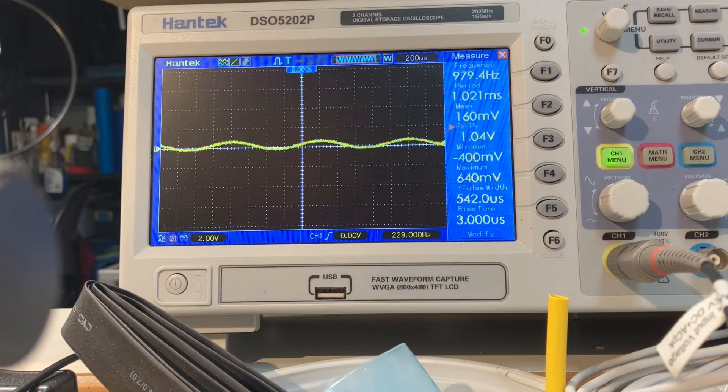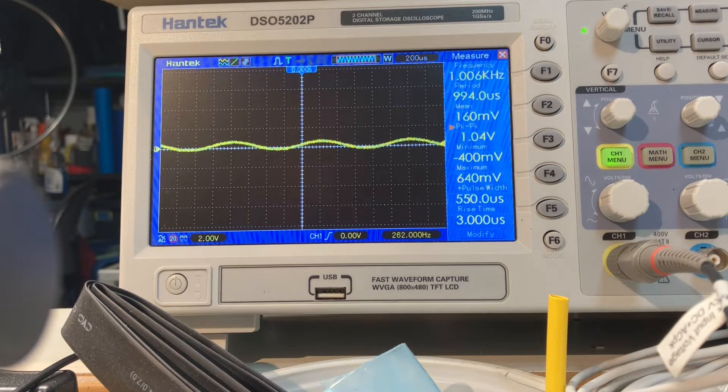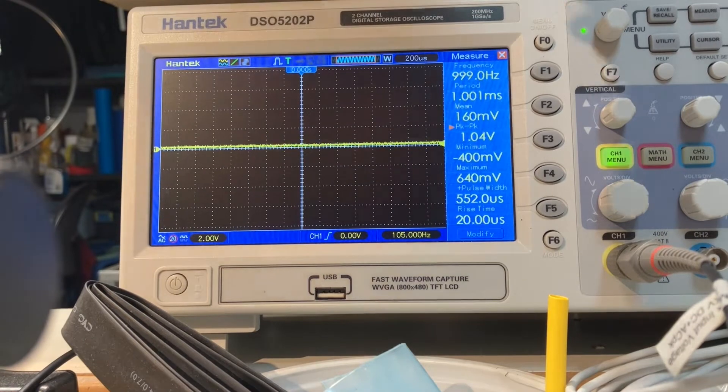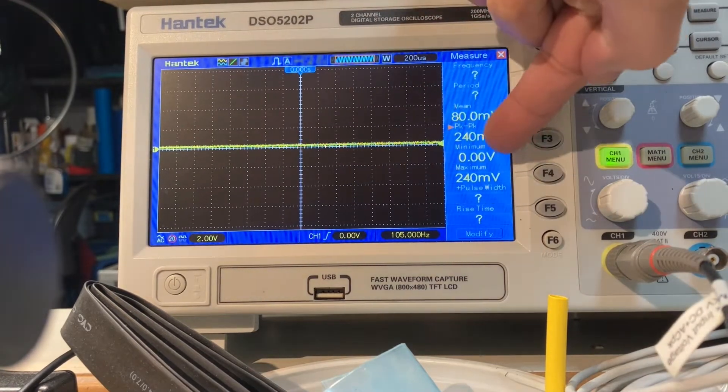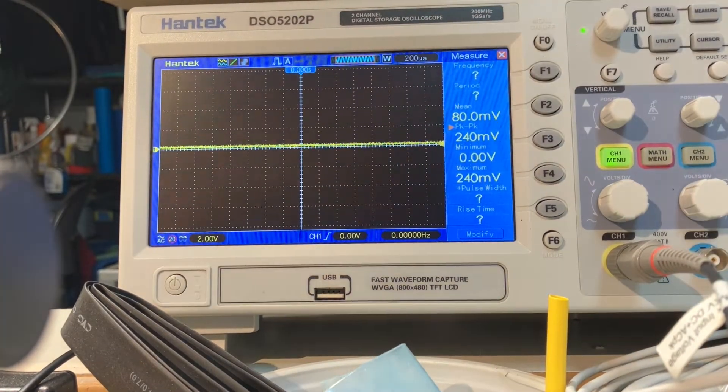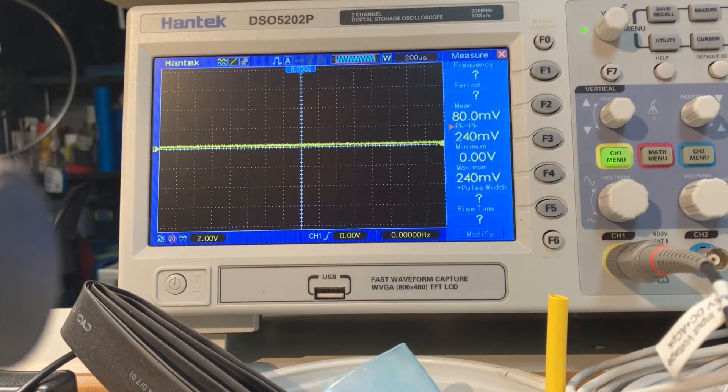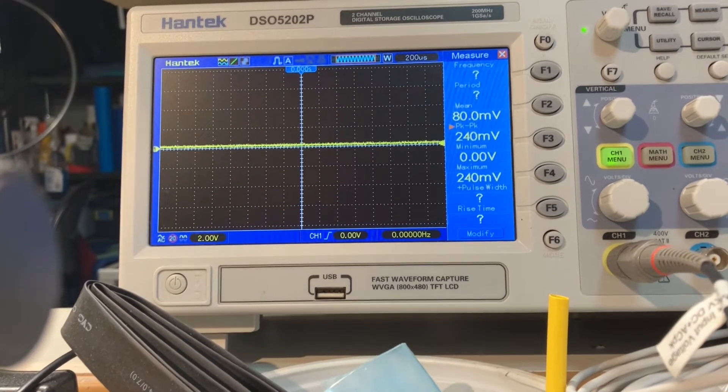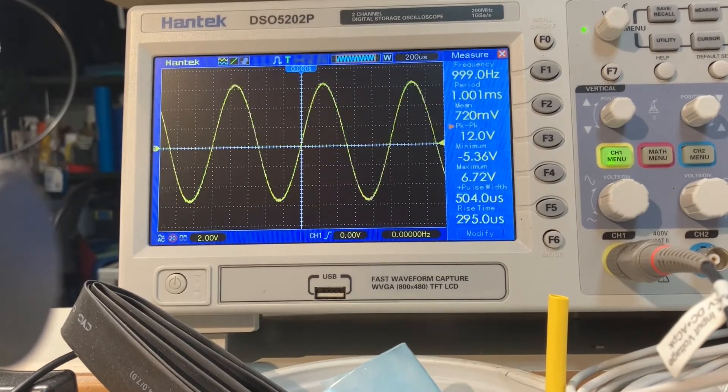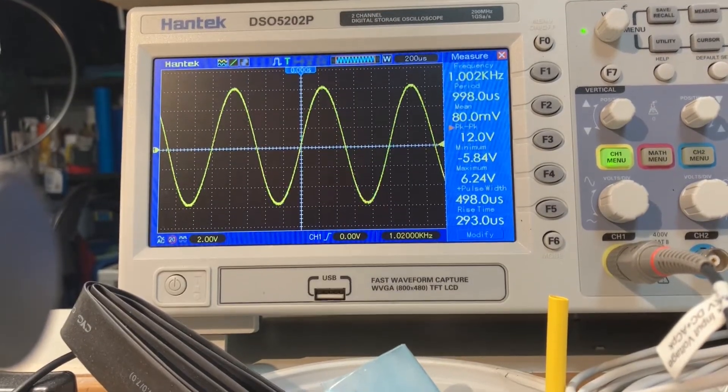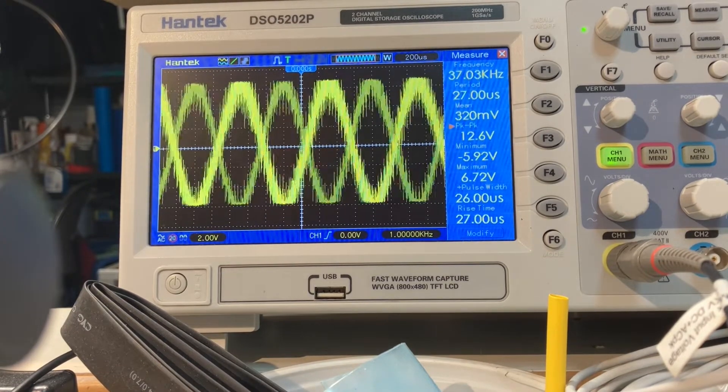So here we go, about one volt peak to peak coming into the amplifier. You can see it right there, and here it is on the output side. Now let's crank the pot and see what we get.